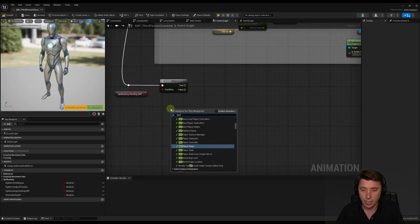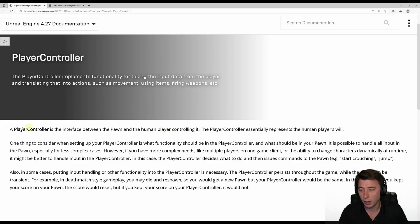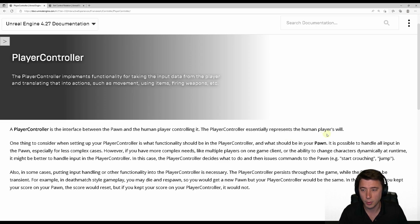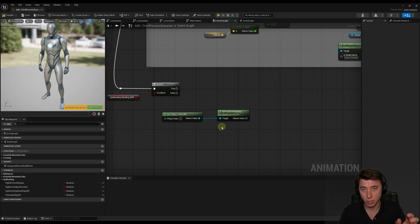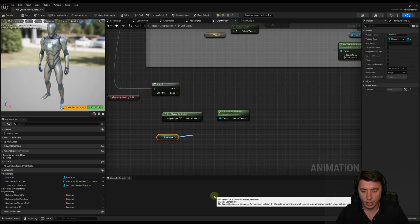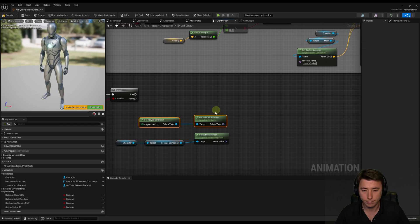Now we need to get the difference in rotation between our camera angle and the character on screen. We'll get the rotation of what's called the controller relative to our player — right-click, get player controller, drag out a pin, and get the control rotation. The player controller is the interface between the pawn and the human player controlling it; it represents the human player's will and translates input into actions like movement, using items, and firing weapons. To get our character's rotation, we get a reference to our character, get the capsule component, and get the world rotation. Then we can use delta rotator to compare these two rotations.